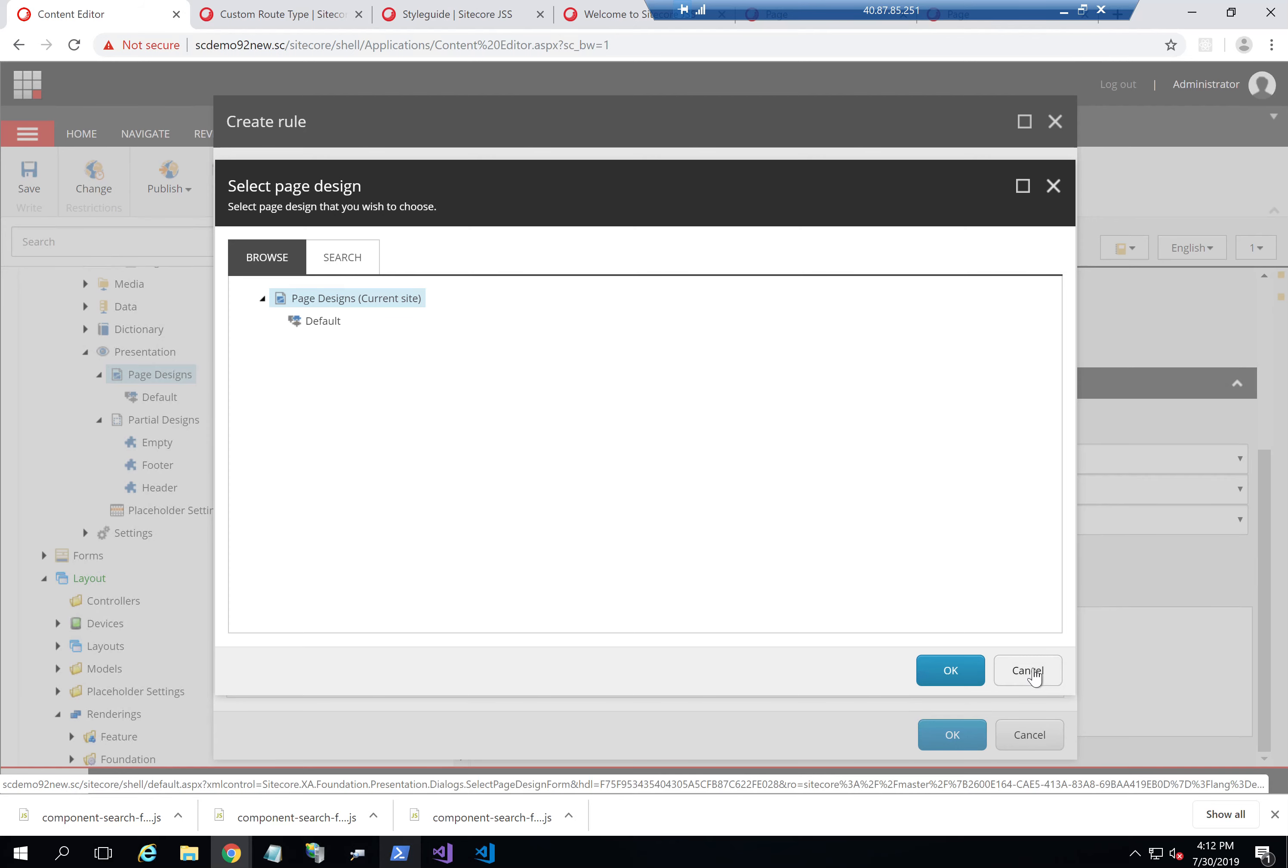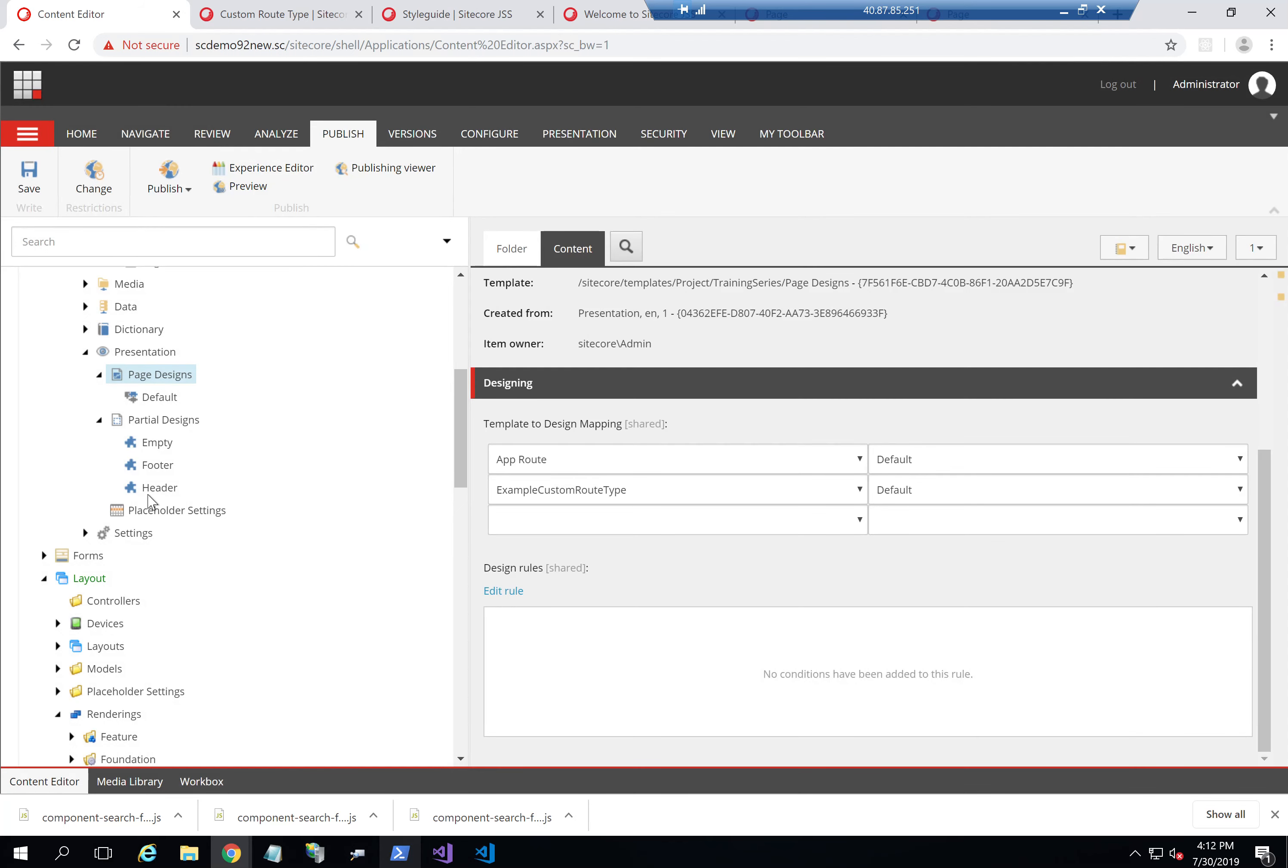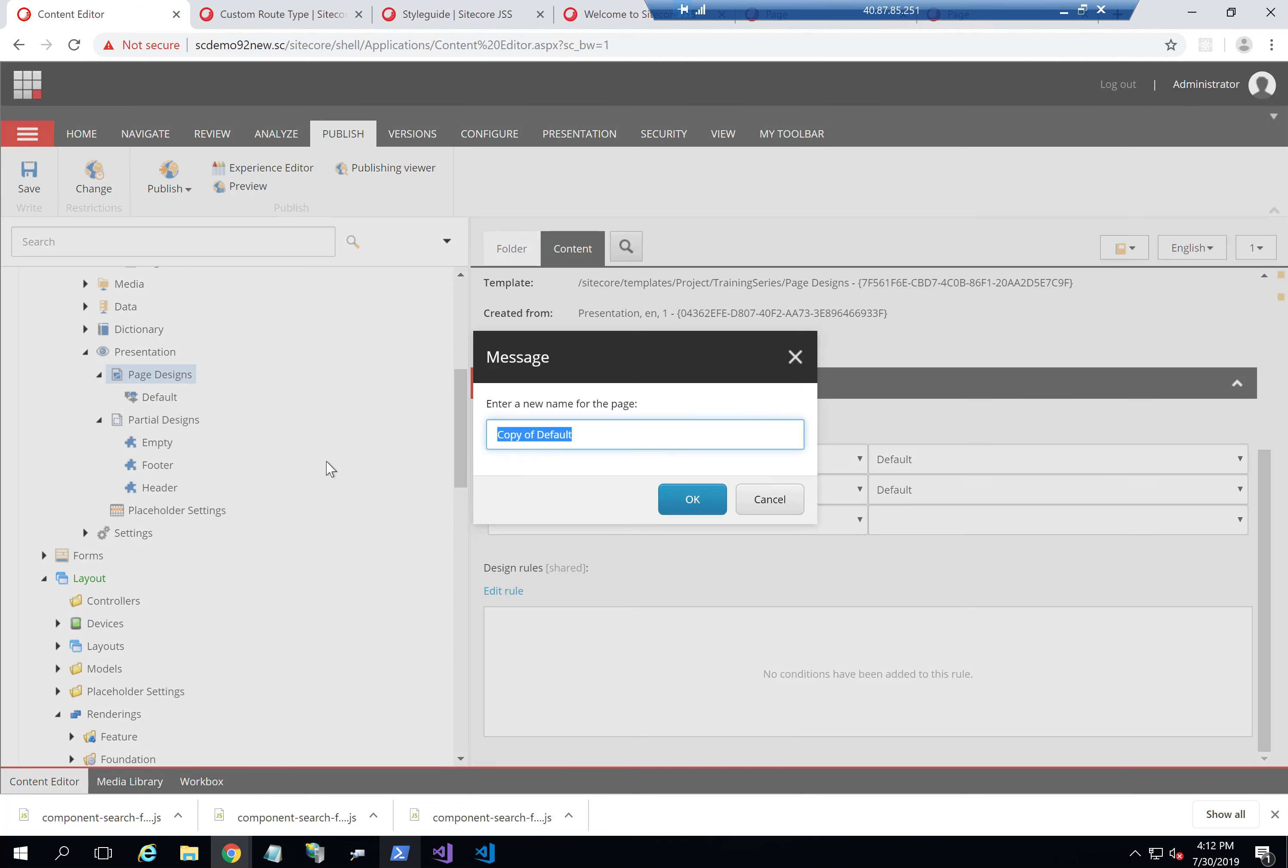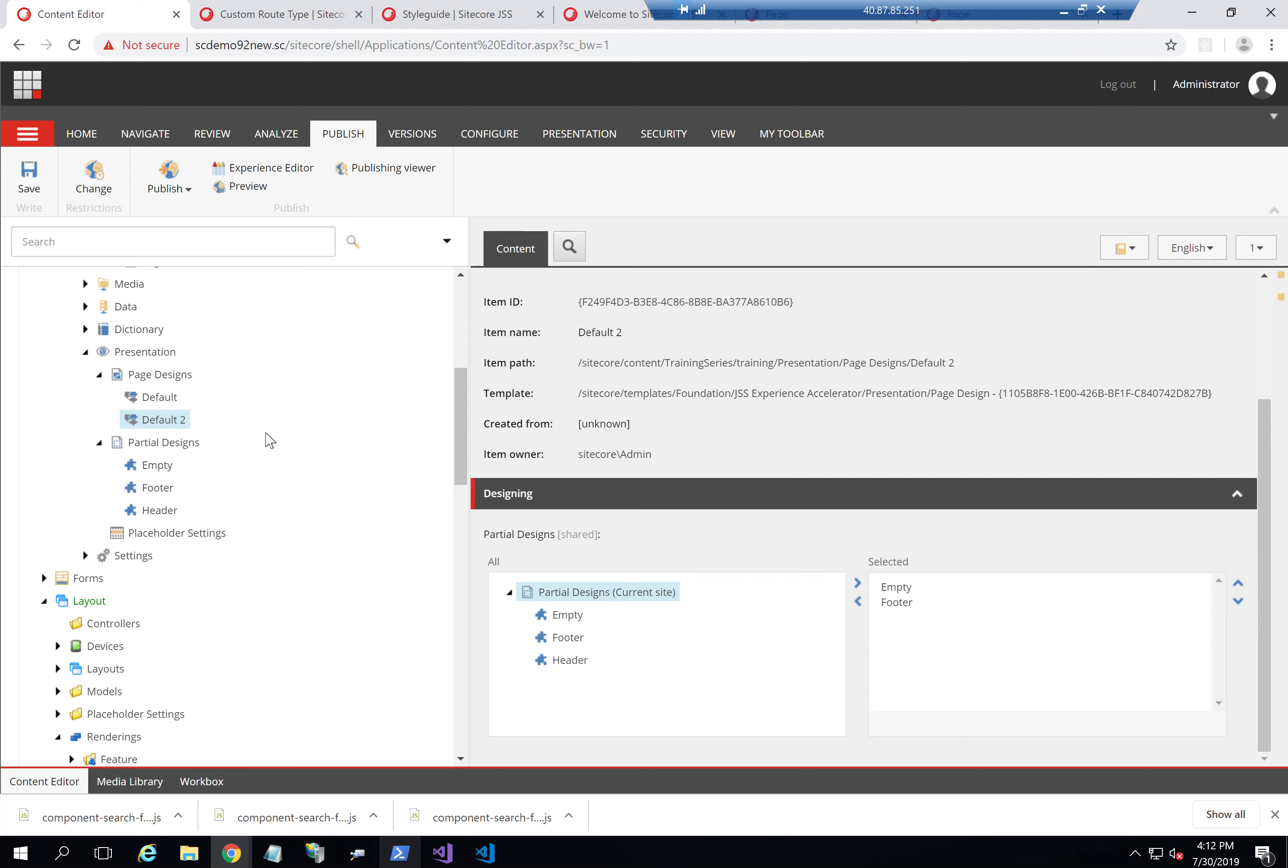So let's do that. I'll create a new page design here, just duplicate this one and call it default two. This one will not have the header, it will only have the footer, just to show you the capabilities here.